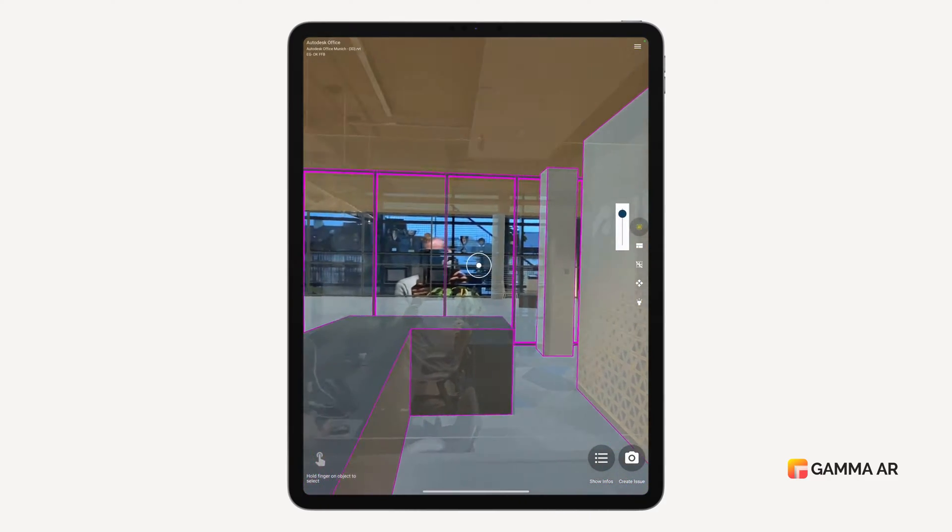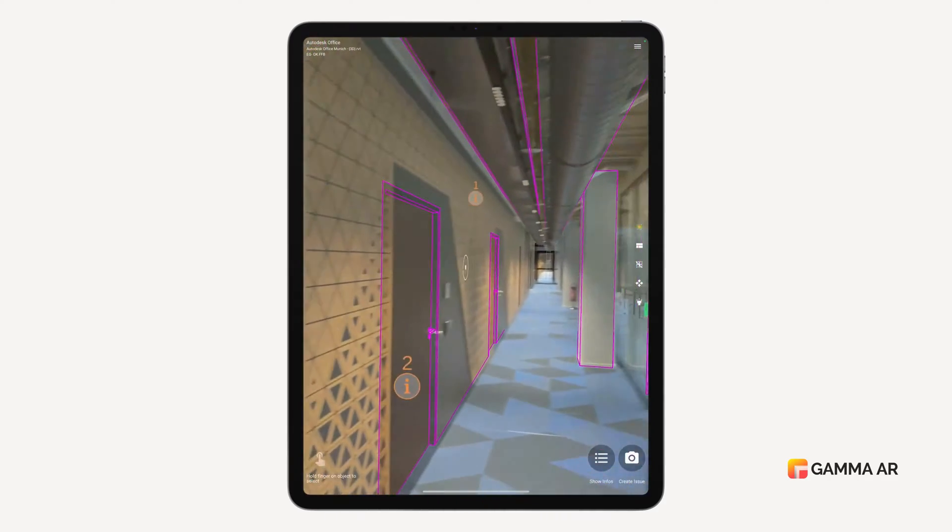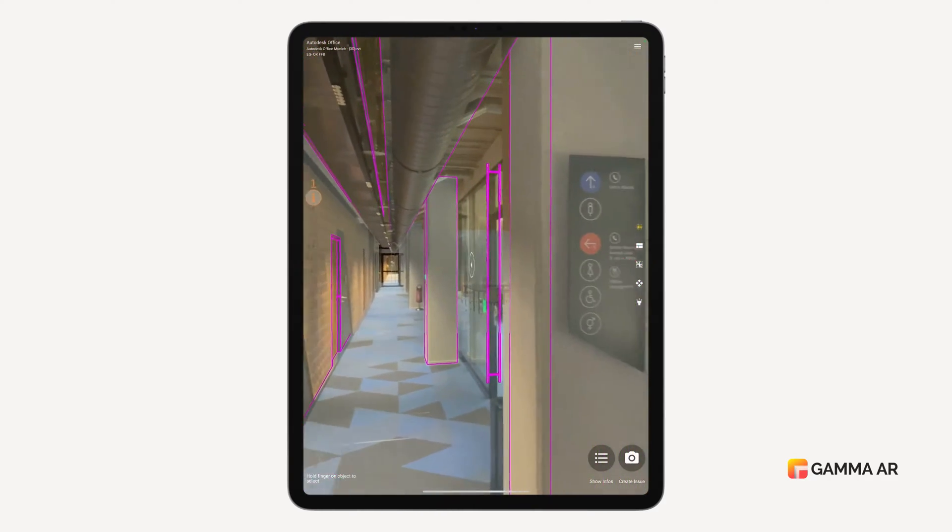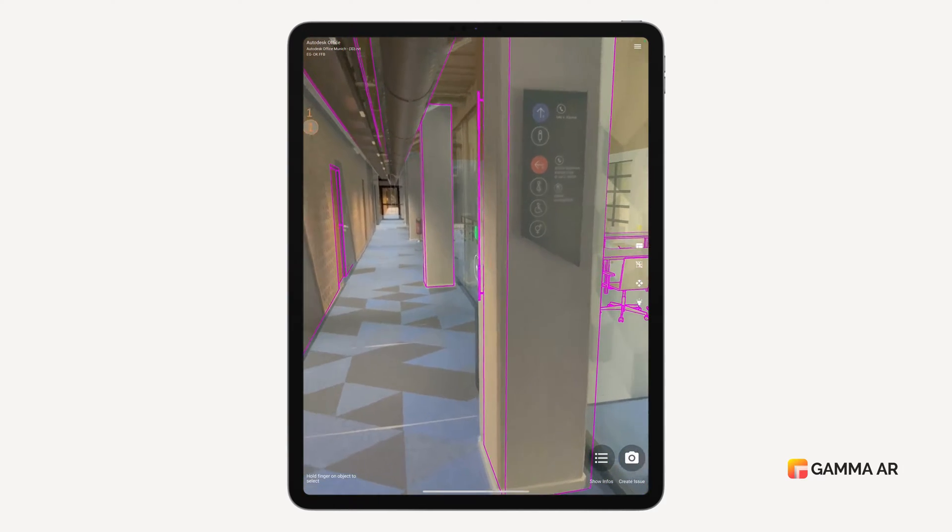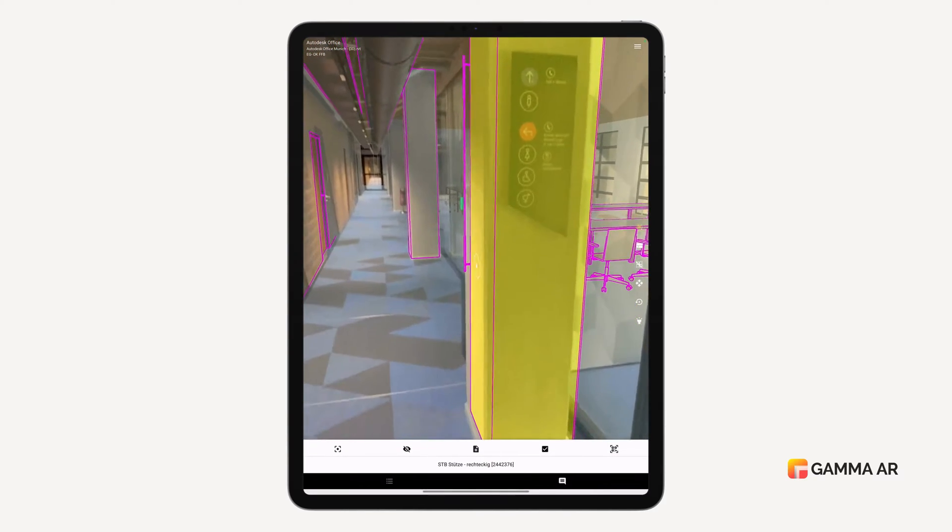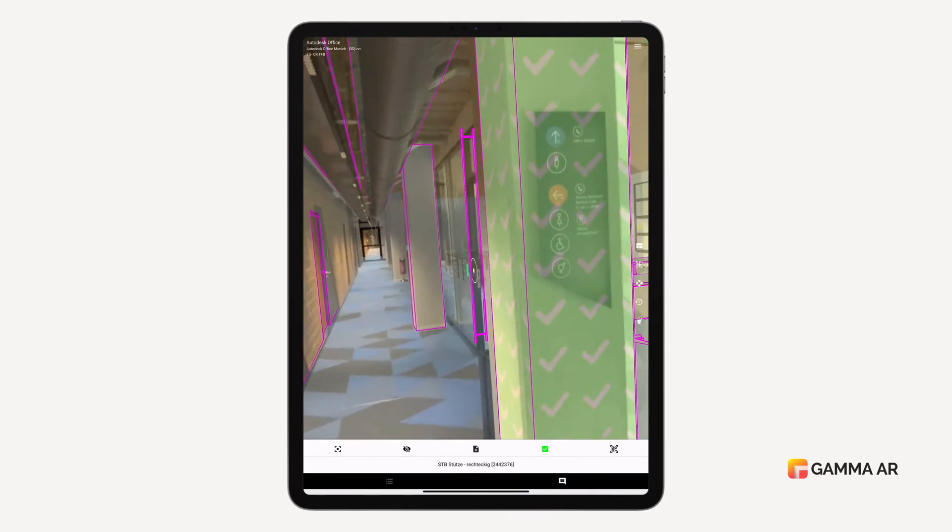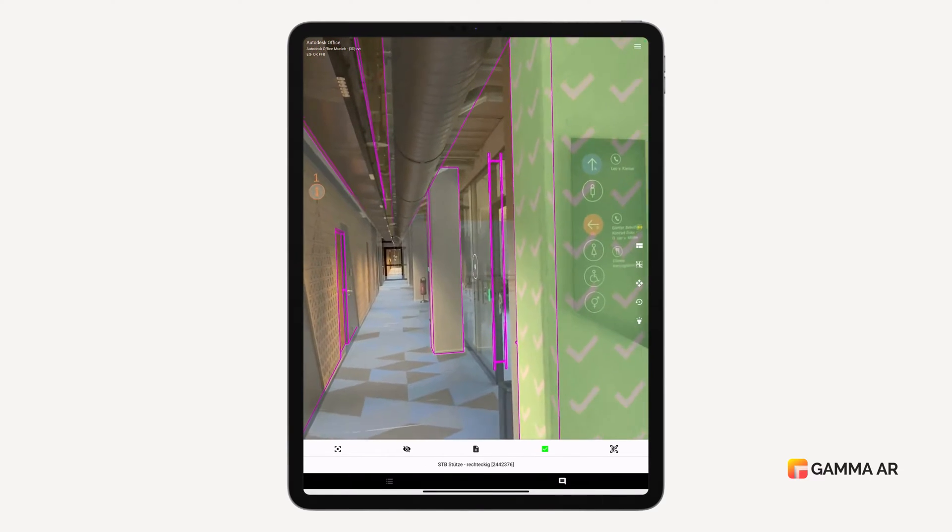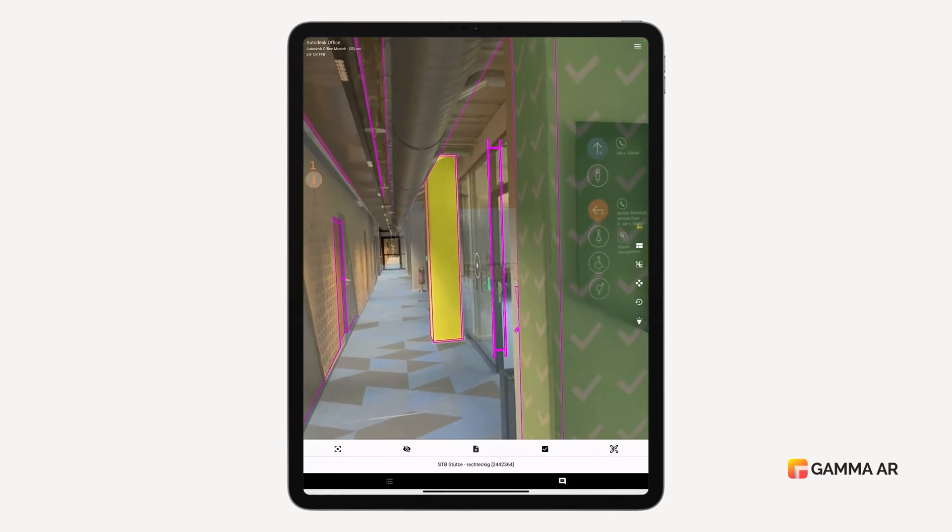Gamma AR allows superintendents to track progress by overlaying 3D BIM models over the construction site. In this example from the Autodesk Office, we are marking multiple building components like these columns as completed.